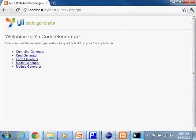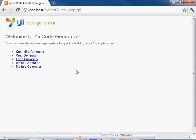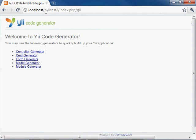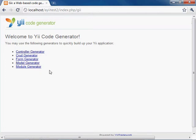All right, so to do that, let's go to our localhost, our test, and index.php slash gii. And you're going to notice here are all the generators for us. And let's click on model generator.